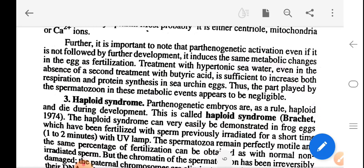It is important to note that parthenogenetic activation, even if not followed by full parthenogenesis, induces the same metabolic changes in the egg as fertilization. Treatment with hypertonic sea water, even in the absence of the second treatment with butyric acid, is sufficient to increase both respiration and protein synthesis. Thus, the role played by the spermatozoan in these metabolic events appears to be negligible.